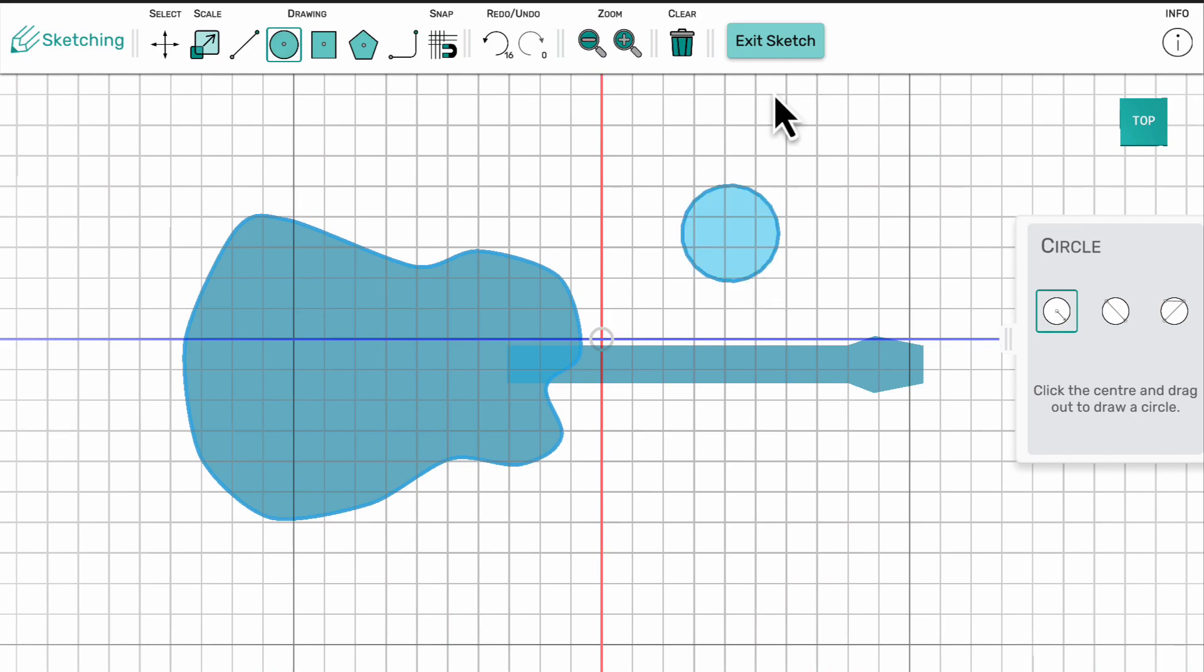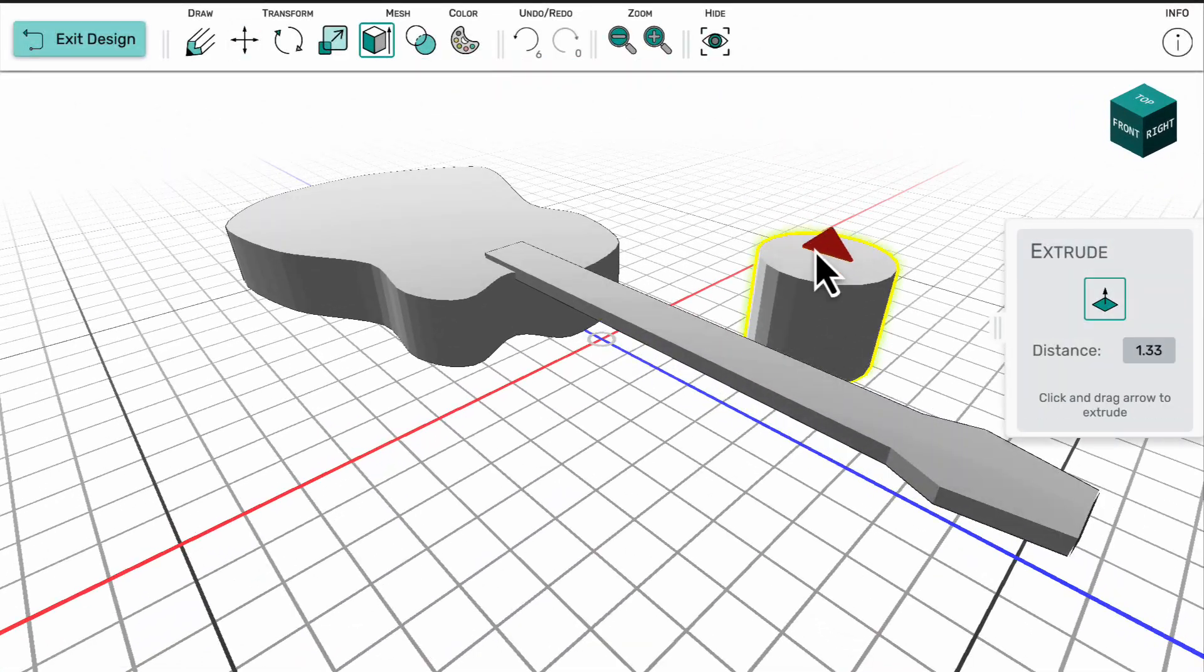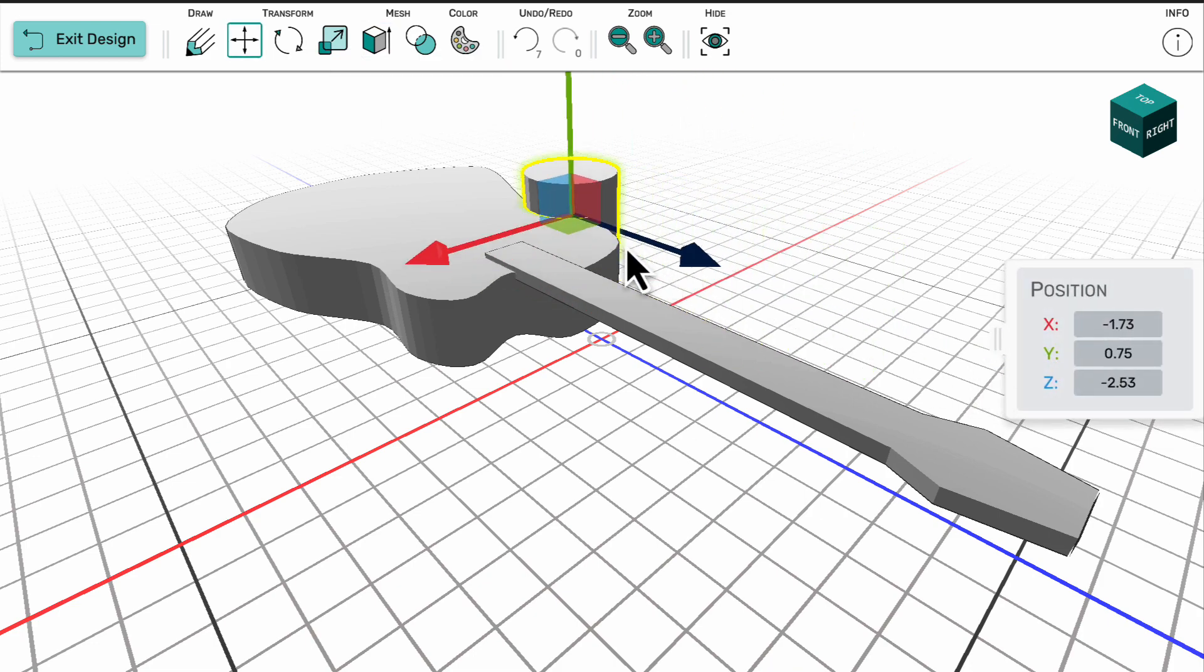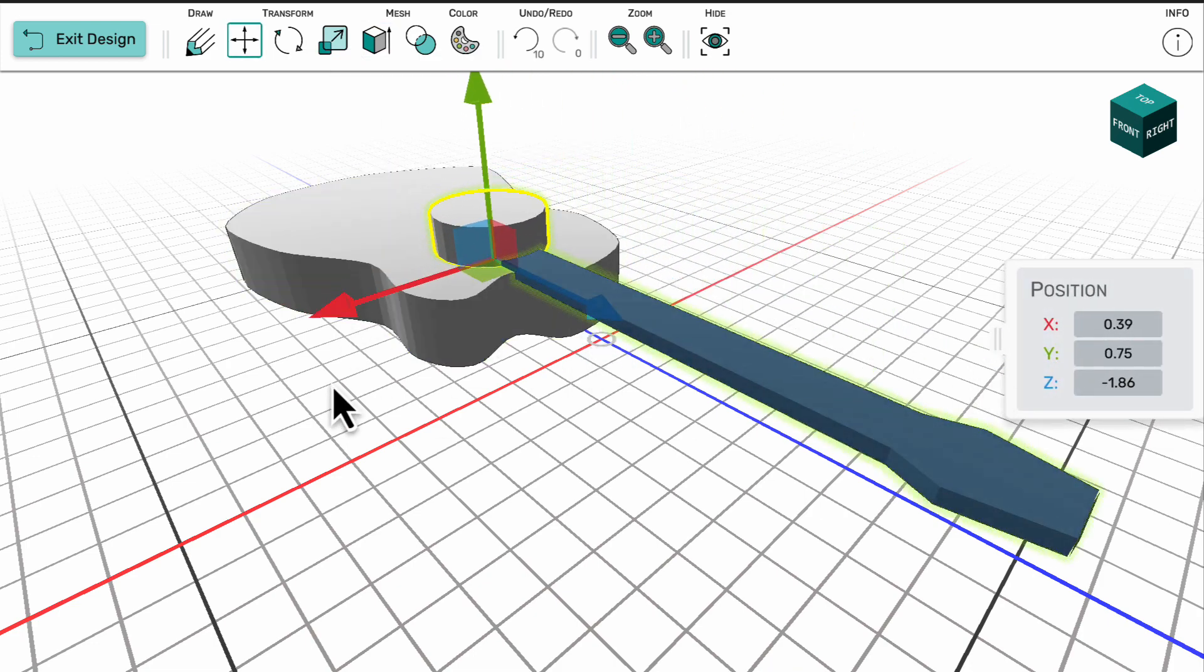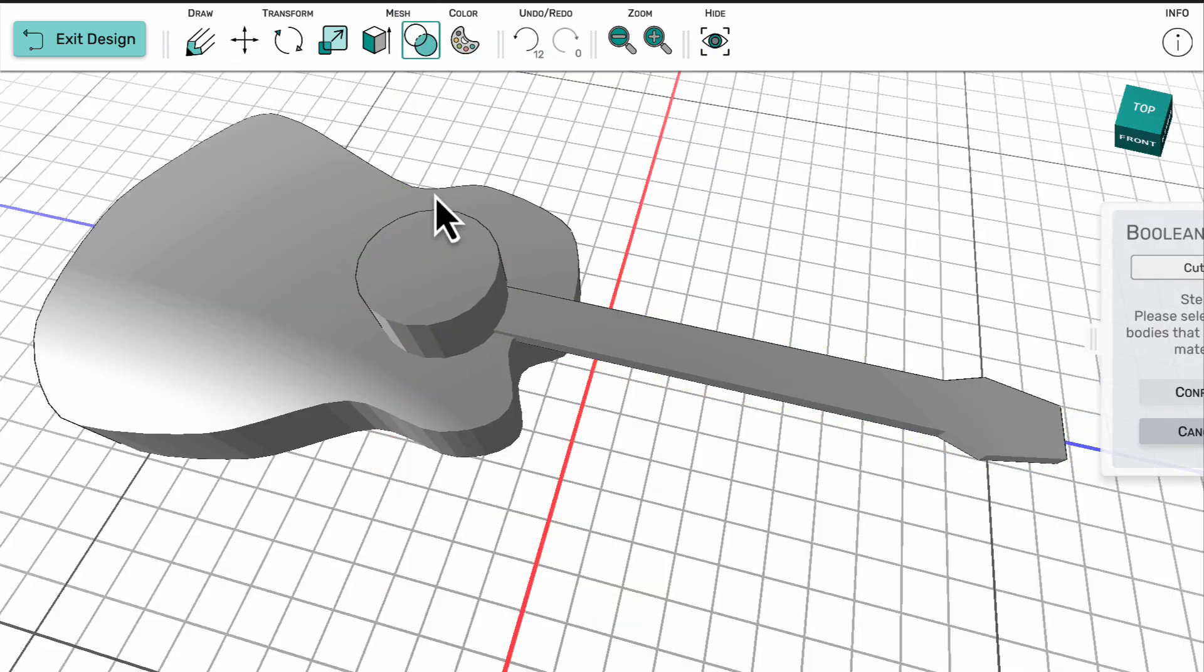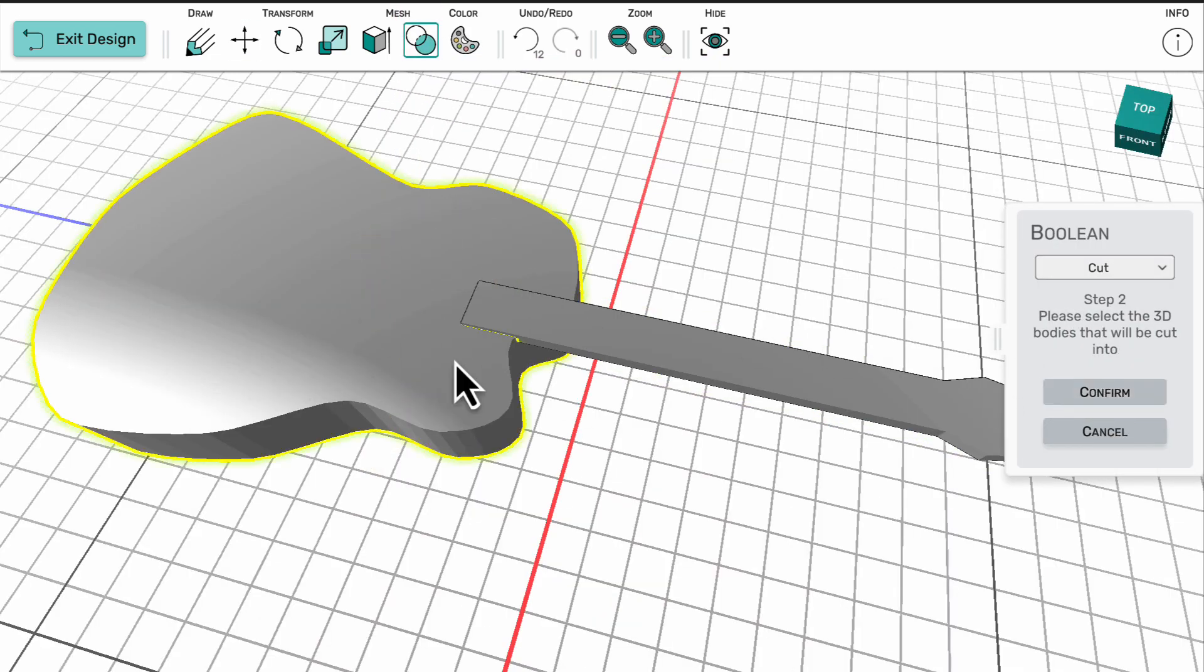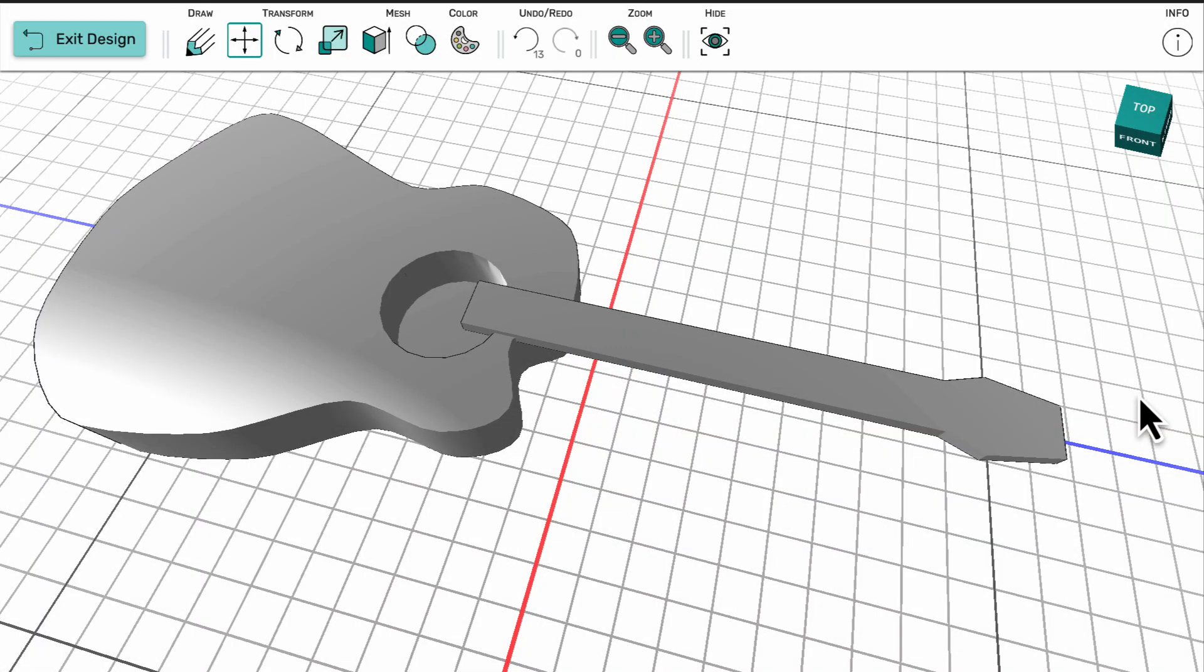To create the hole in the guitar, I use the Boolean tool. After sketching out a cylinder and extruding it, the Boolean tool is selected and a cut is made between the cylinder and the guitar body. This first cuts only through the body, whereas I really want it to cut through the neck and the body.